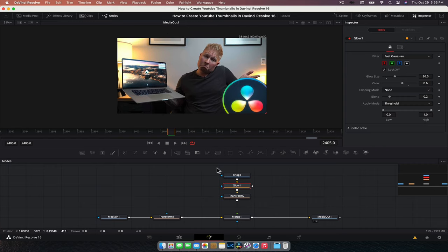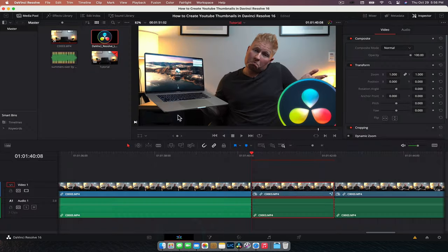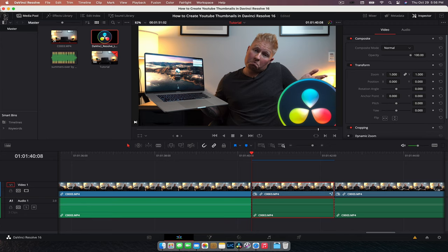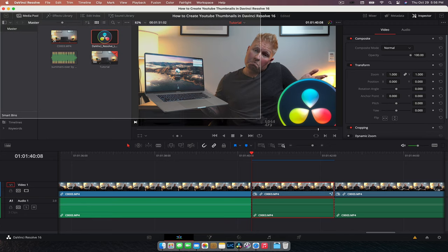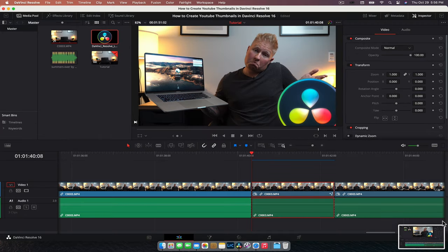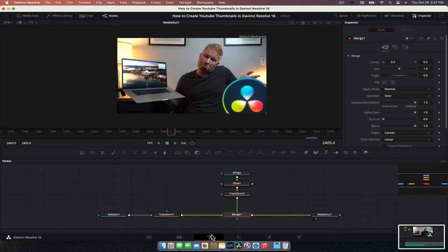So now what I'm going to do is take a screen grab of DaVinci Resolve and we're going to insert that into the scene. So we're going to go control. Well, however you do a screen grab on the machine you're on. For me, it's on a Mac. So it's command shift four. It gets this little doohickey up and I'm literally just going to click and drag. It's going to save that screenshot to the desktop.